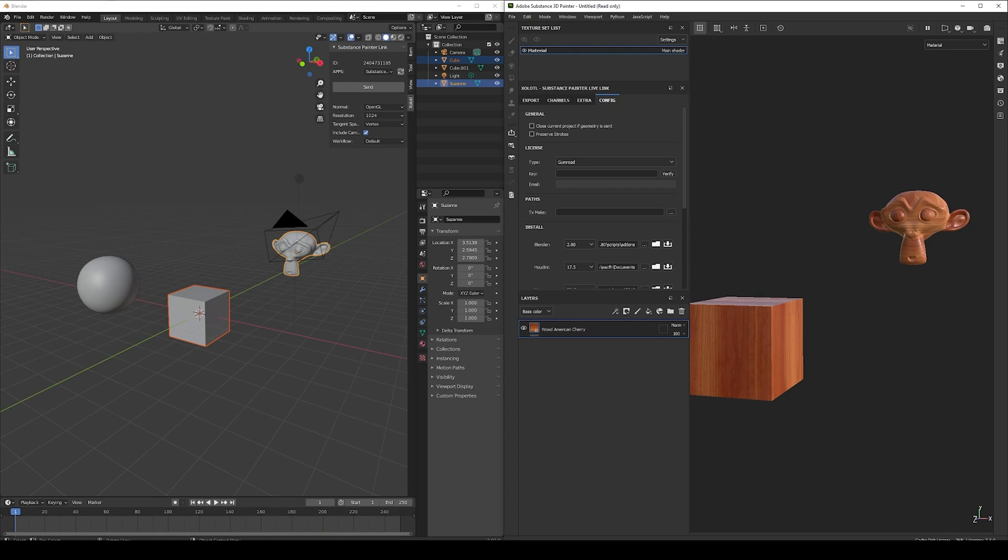The only thing you need to keep consistent is the material assigned, otherwise you will get wrong texture sets assignments or ghost texture sets.